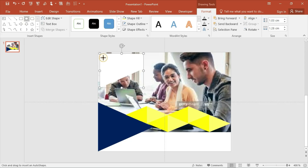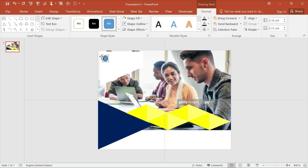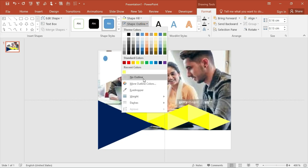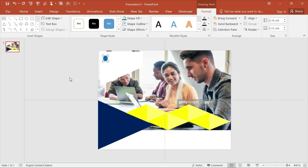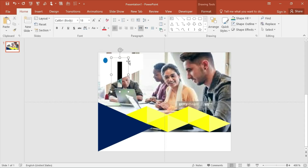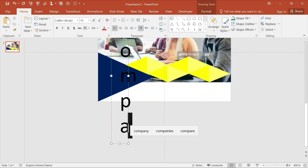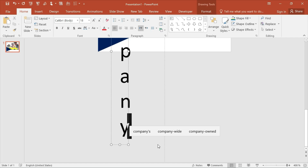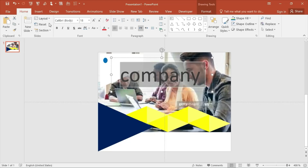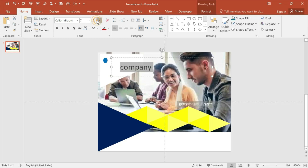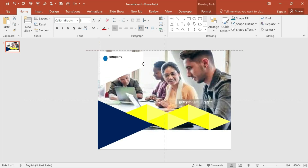Insert your logo here and your company name here too. Then place it in the appropriate position.